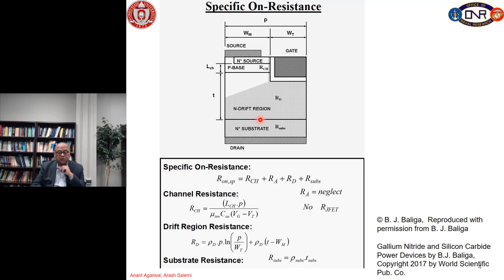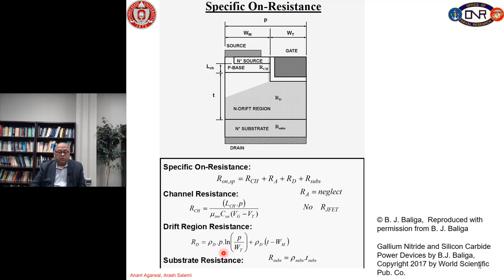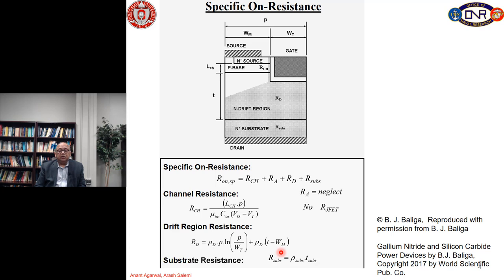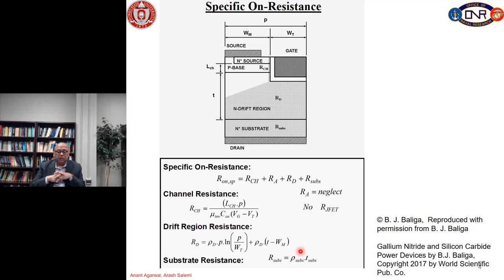The drift layer resistance is a spreading resistance, which can be calculated by integrating the current flow along a 45-degree angle. As we did for the D MOSFET, you get an equation where rho_D is the resistivity of the drift layer doping, P is the pitch, W_T is the half width of the gate, T is the thickness of the drift layer, and W_M is this dimension shown in the figure. The substrate resistance is simply the substrate resistivity — generally 18 milliohm-centimeters — times the thickness of the substrate.